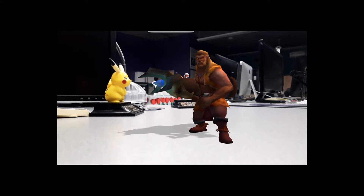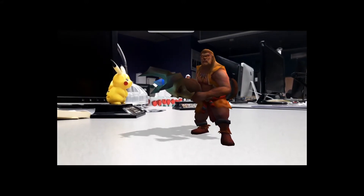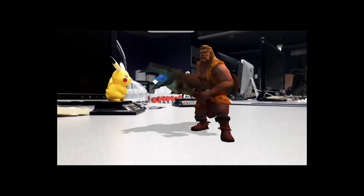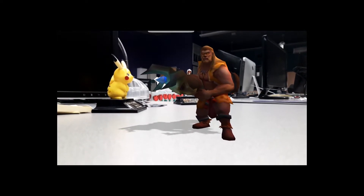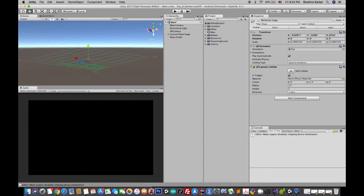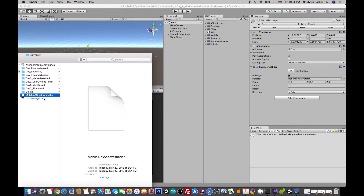To do that we need to customize a shader which will make the plane transparent and at the same time allow it to receive shadows. I personally don't know much about shaders, so I'm going to use the Mobile AR Shadow shader provided by the Unity AR Kit plugin. I'll give you the link in the description box below — you can download that shader from the link and it's completely free.